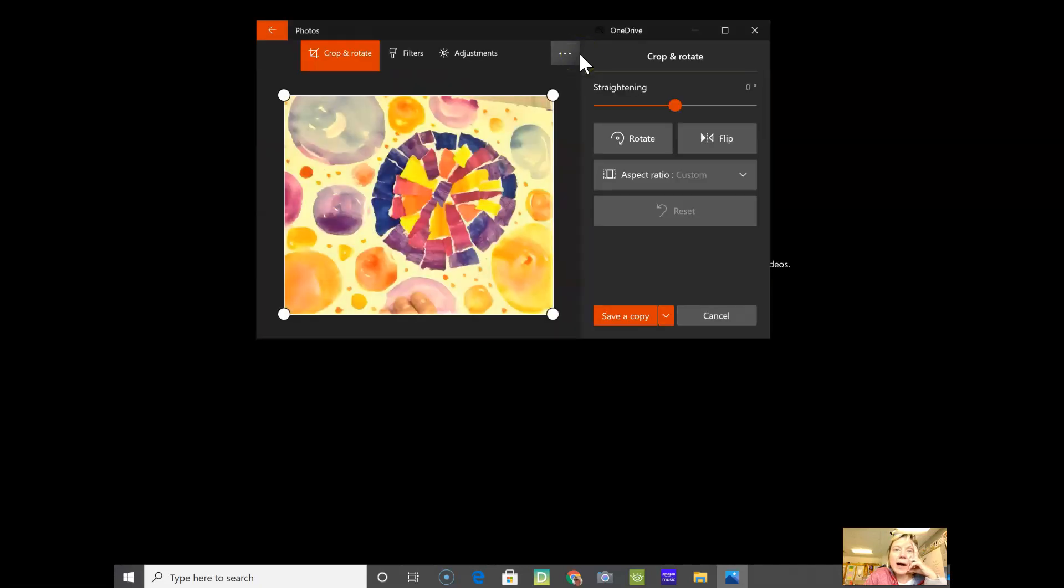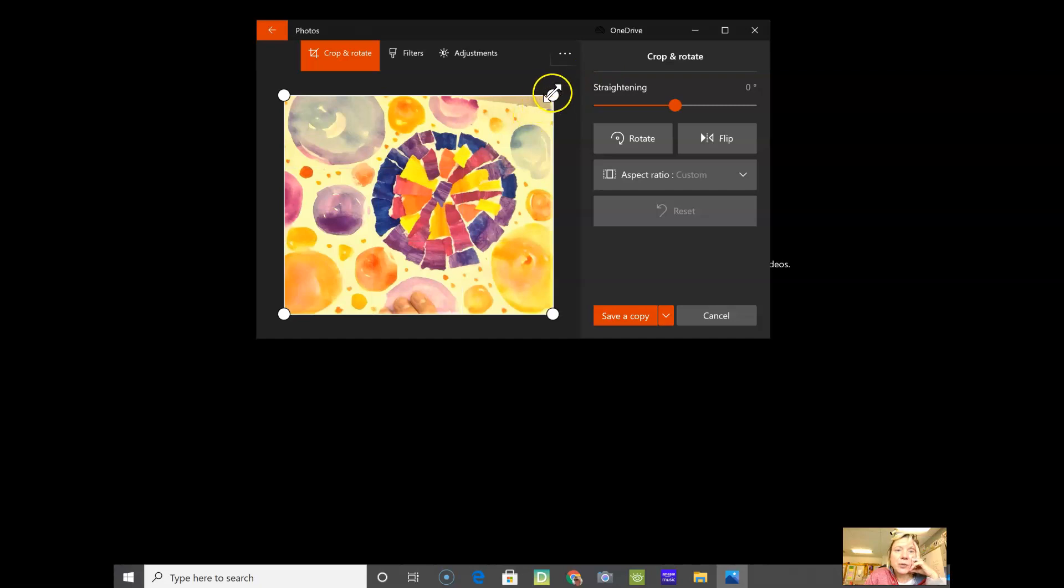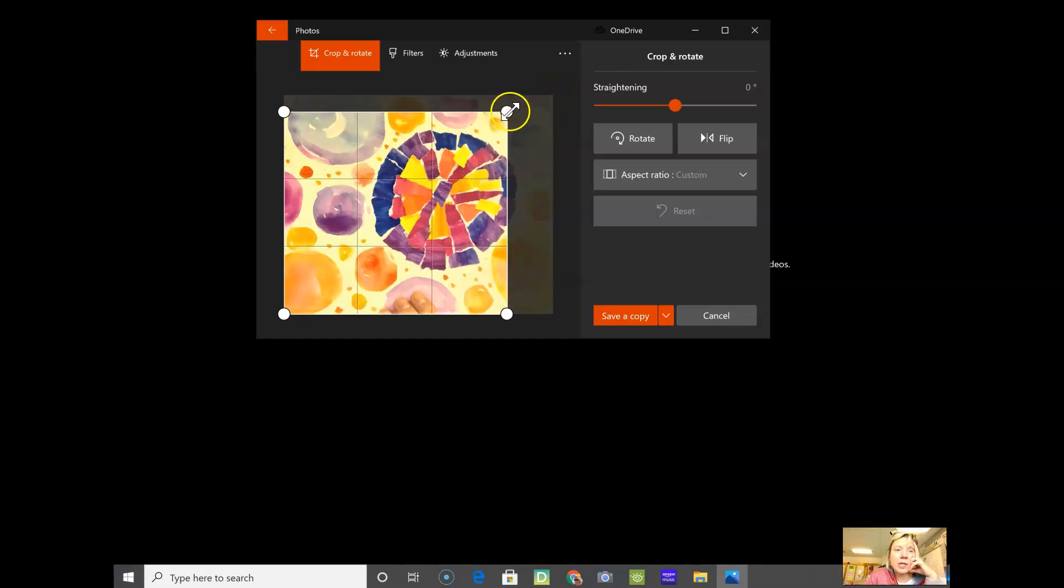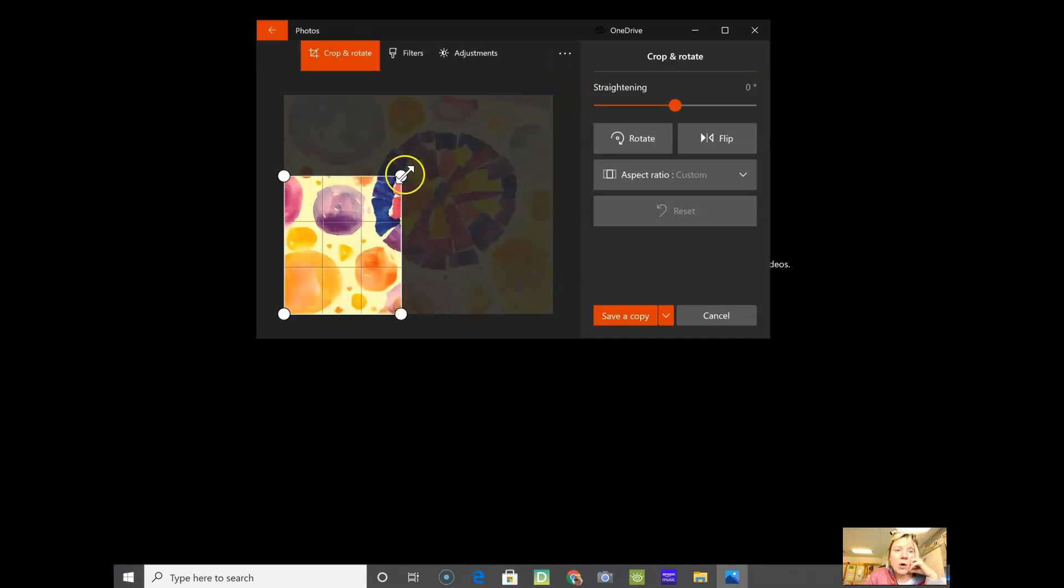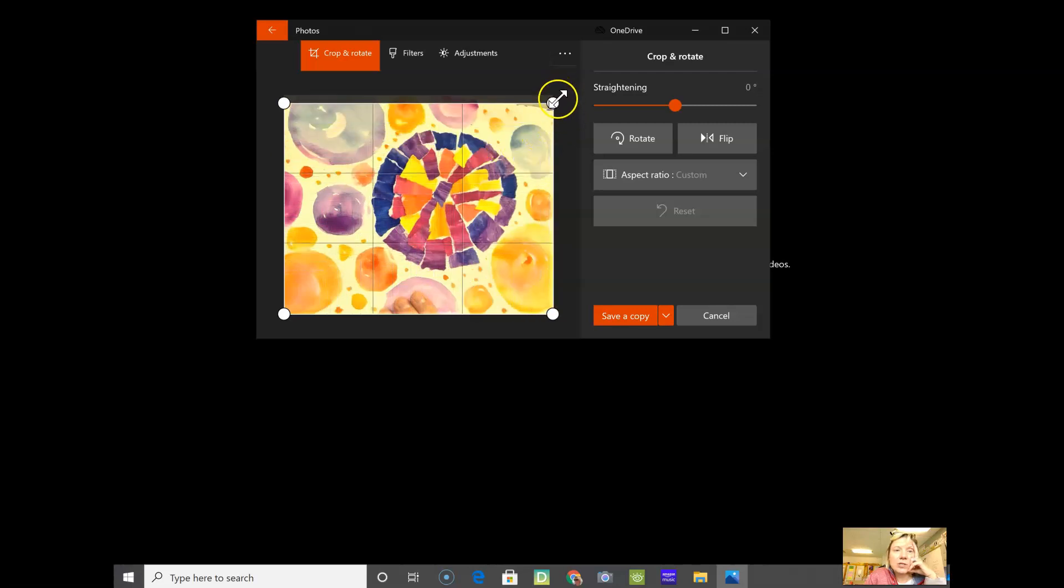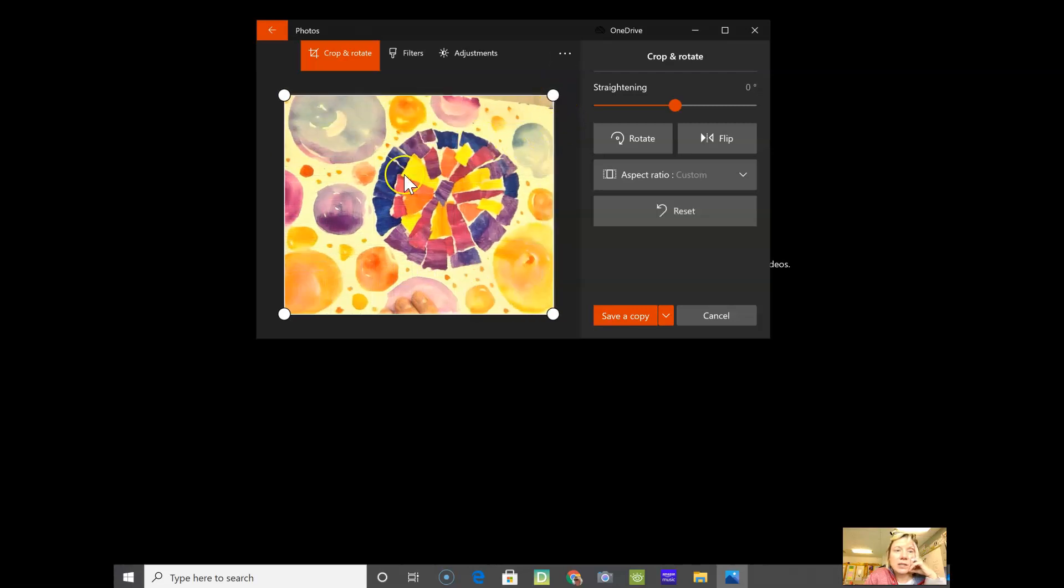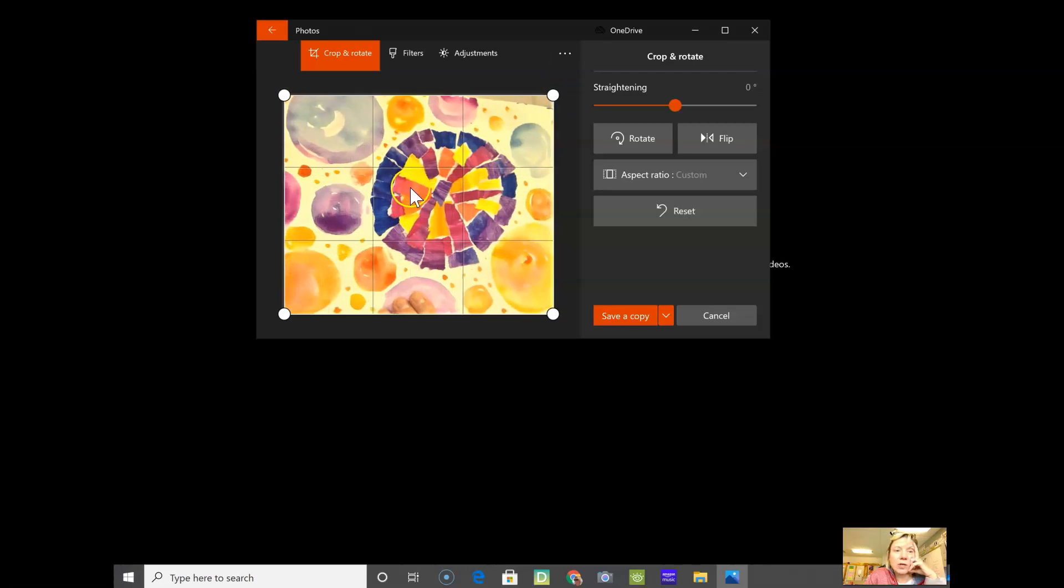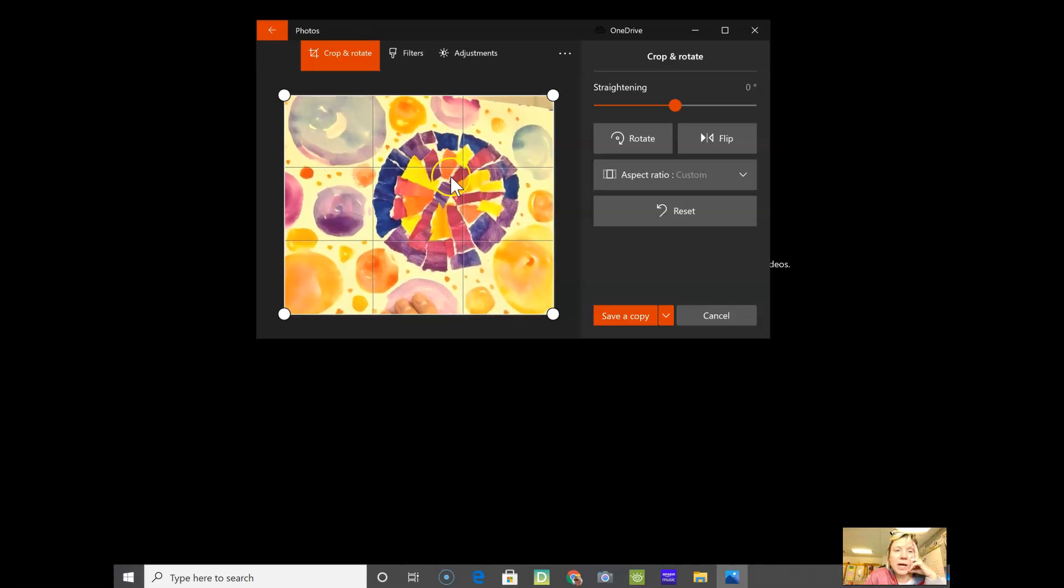When you crop a picture, you have to pull these little corners like this, and you can also adjust it - you can grab the picture and move it around. I can't really move that around right now because I already cropped it.